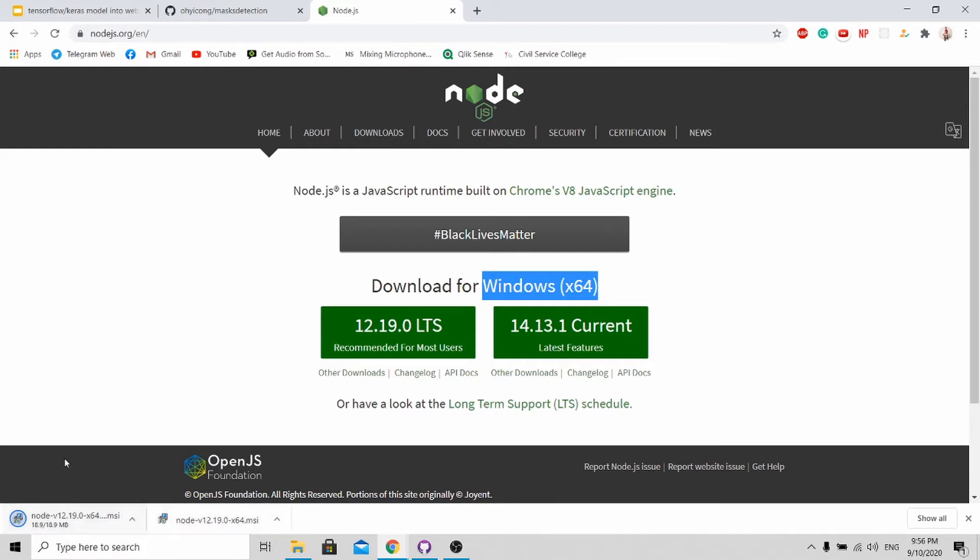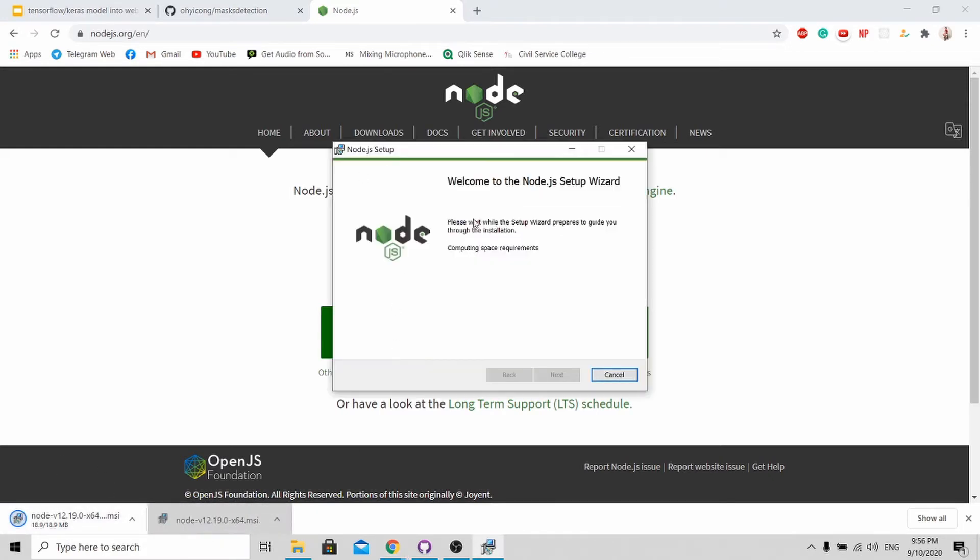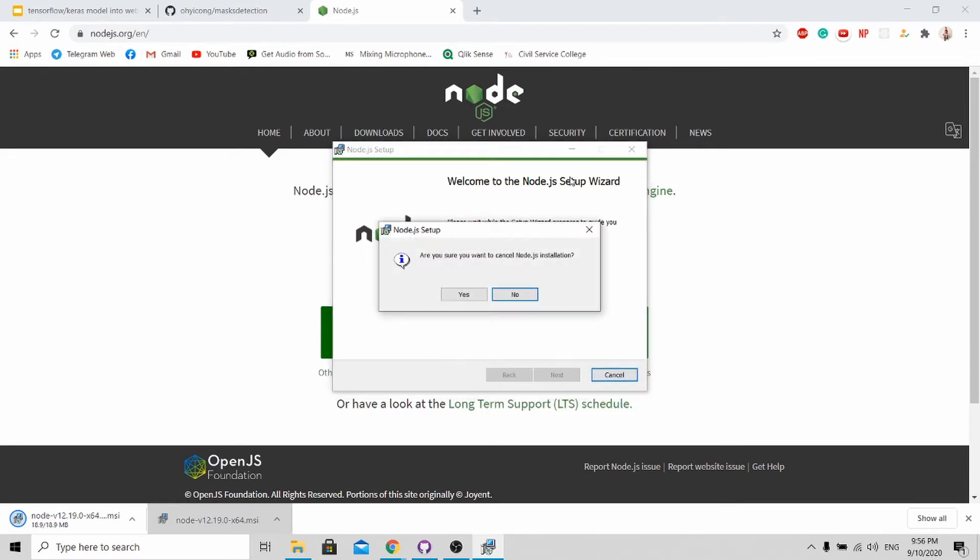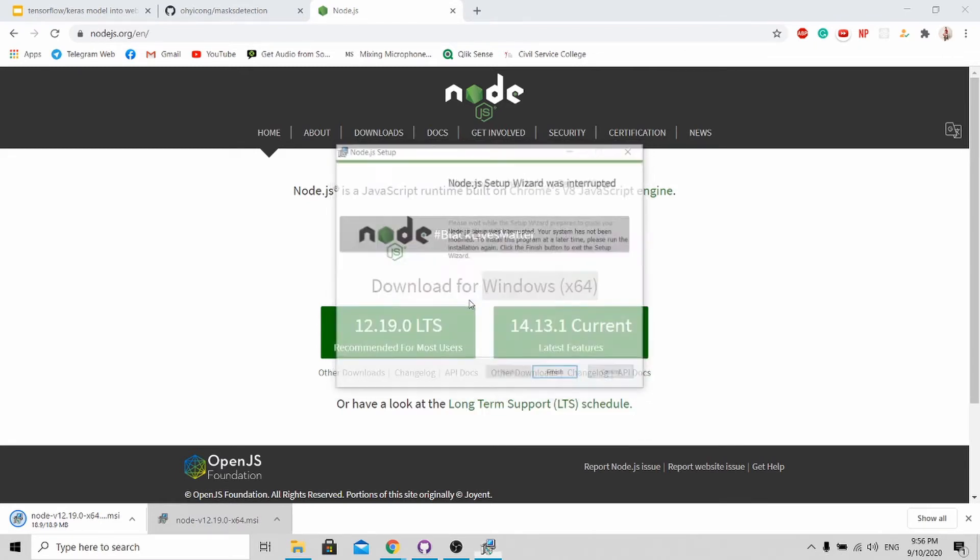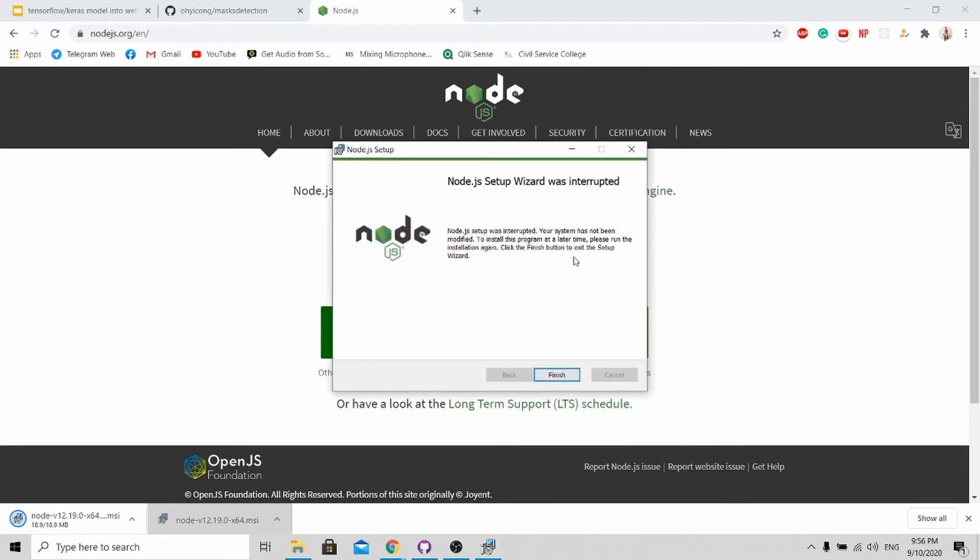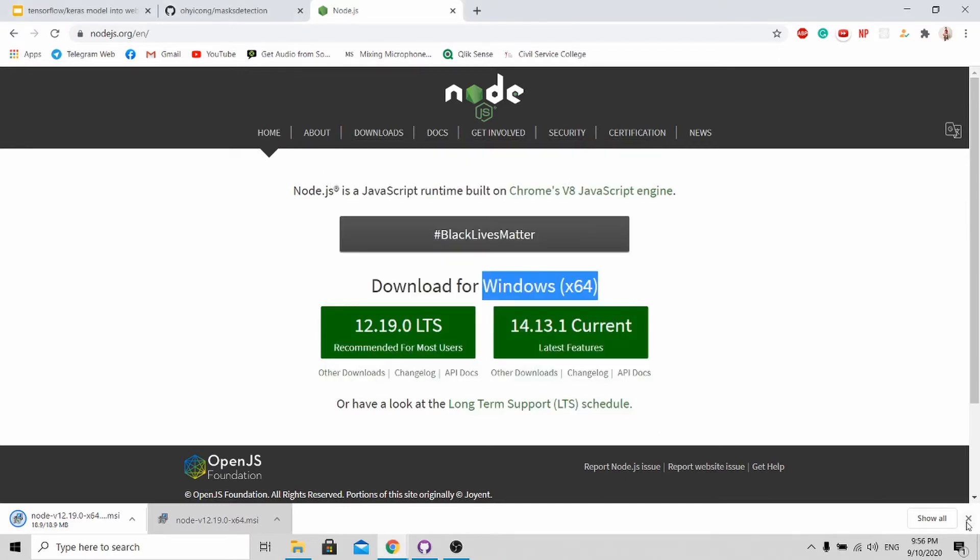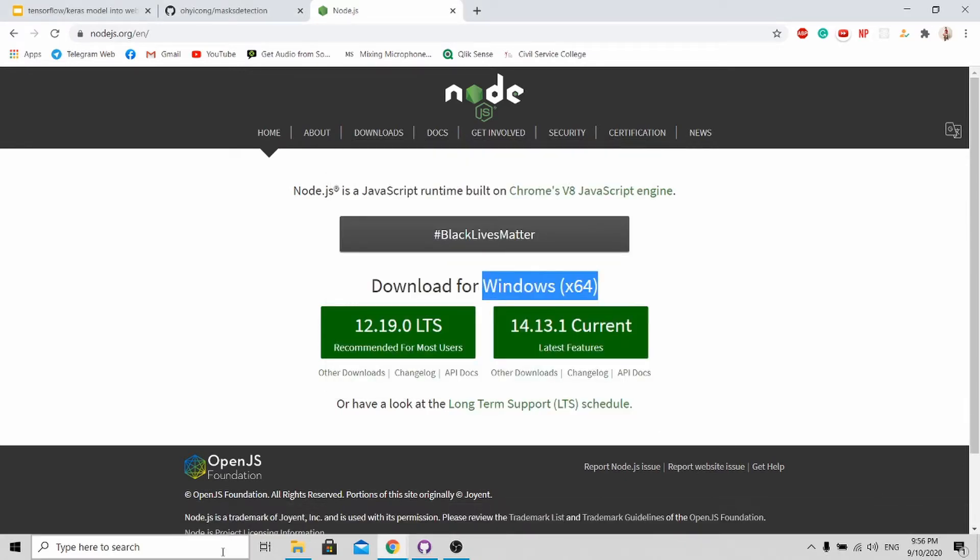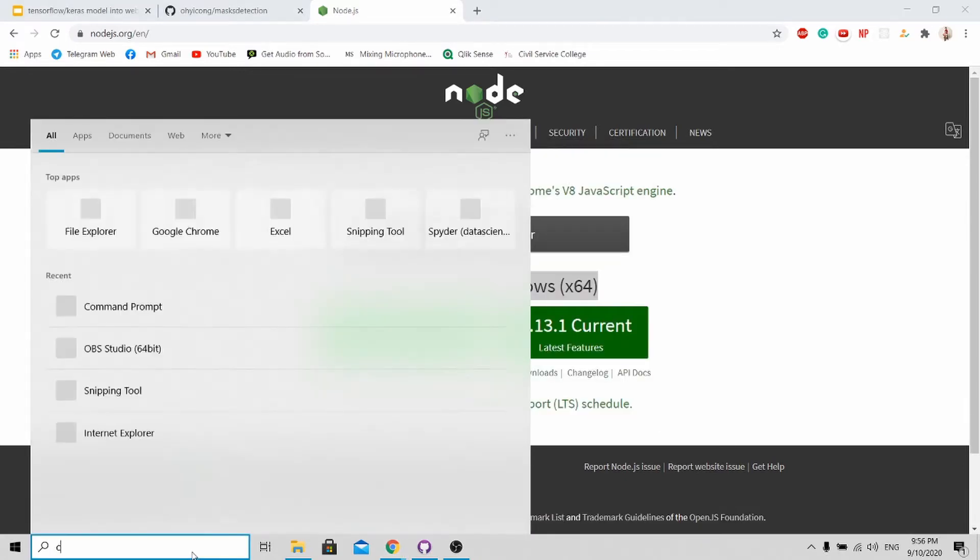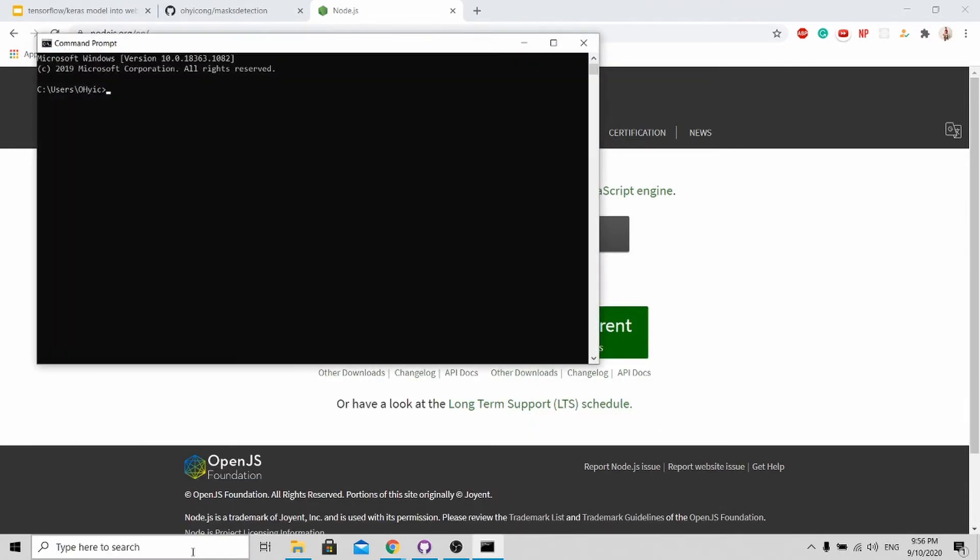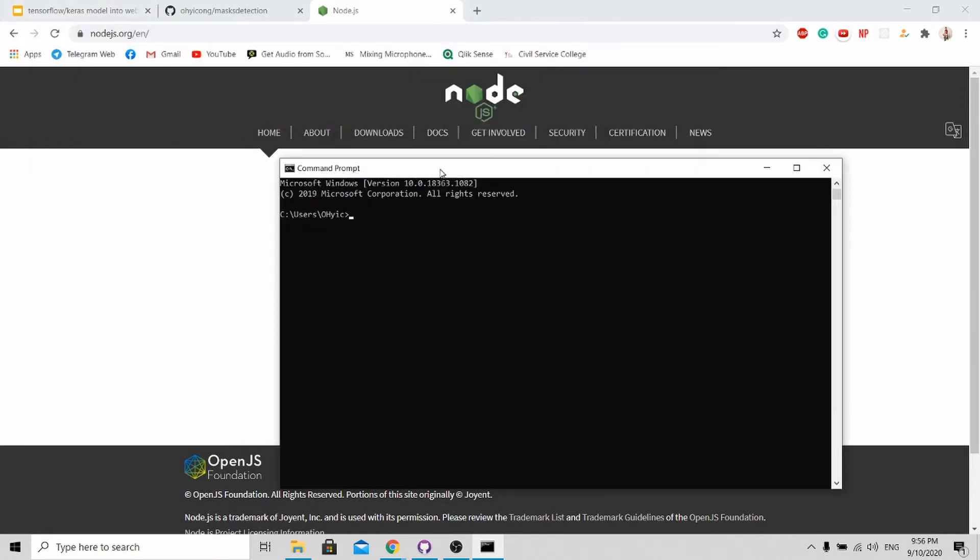So once it's downloaded, you just need to run the software and go through all the steps. After running all the steps, because I ran this before, I will just close it. You go to your command prompt and check whether it's installed correctly. So you just need to type node.version and you'll be able to see your Node.js version over here.